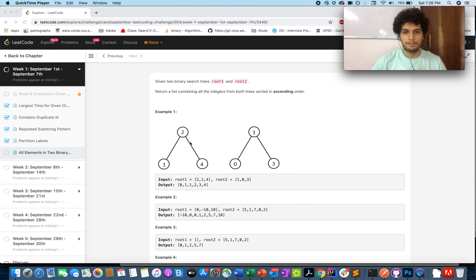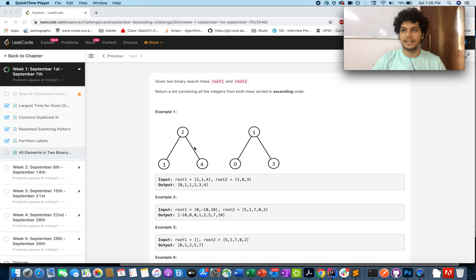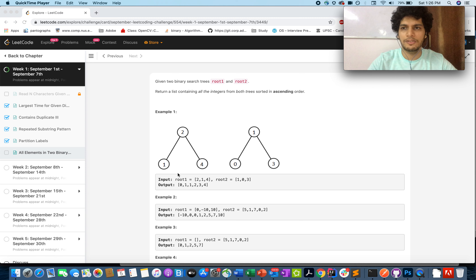Let's go to the example. The tree 2-1-4 is the first tree and 1-0-3 is the second tree, as mentioned here — root1 is 2-1-4 and root2 is 1-0-3. You need to output all the elements present in both trees in a list in a sorted fashion.